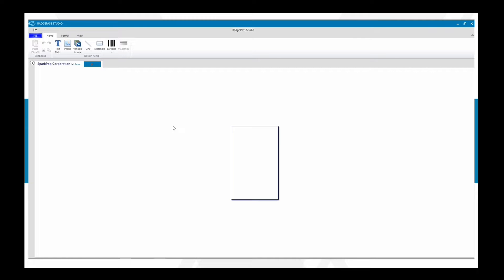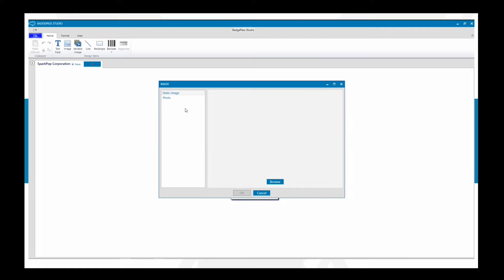From here you'll see an outline where you can place images onto the badge to make sure you're putting everything on there that you want for your badge design. Let's go ahead and start by adding a logo — we're going to add a Spark Pop Corporation logo. If you want to do that, go ahead and select Image.